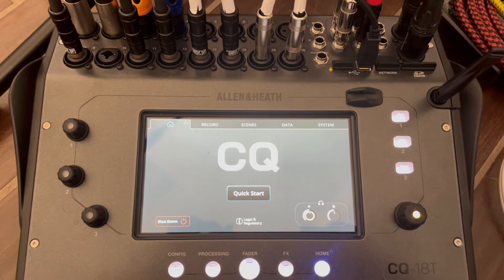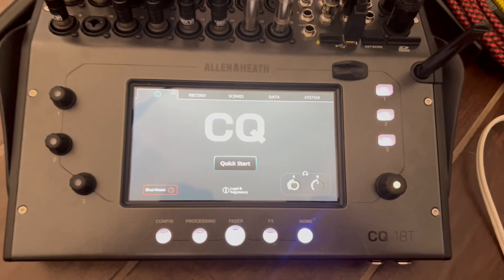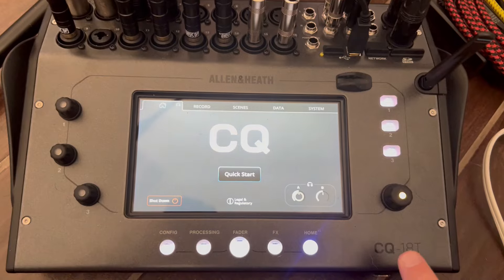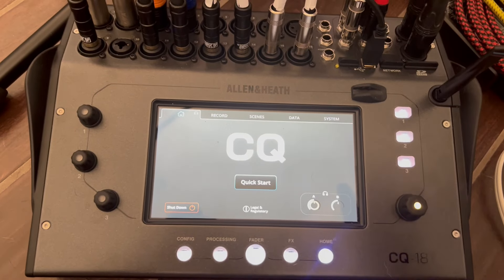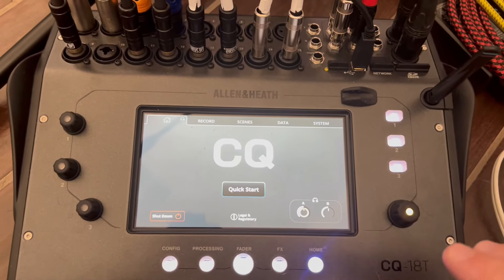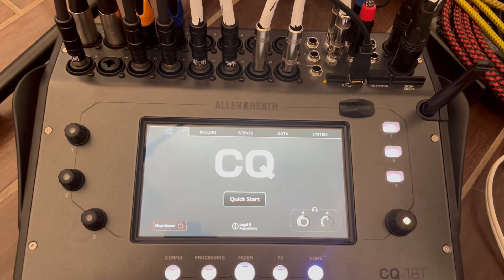I'm going to walk you through how I do it. I'm using the new Allen & Heath CQ18T, so this is kind of a look at what it does and how I use it with my looping board over here.